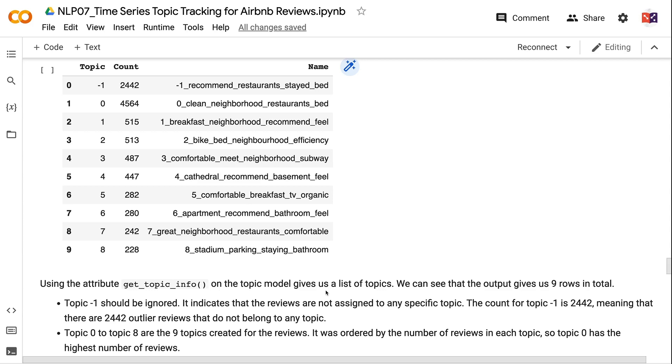The name column lists the top terms for each topic. For example, the top 4 terms for Topic 0 are 'clean', 'neighborhood', 'restaurants', and 'bed', indicating it is a topic related to convenient neighborhoods.